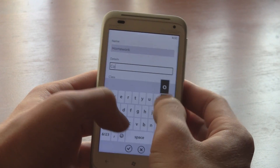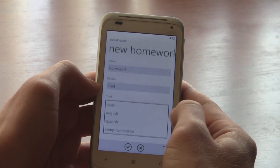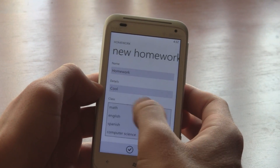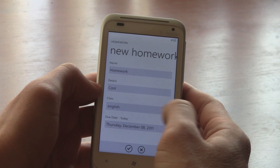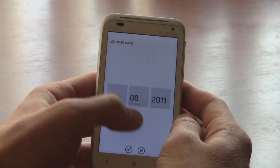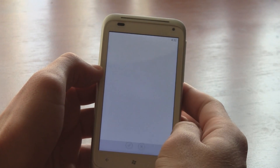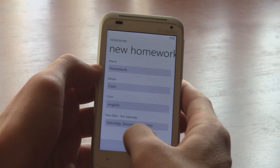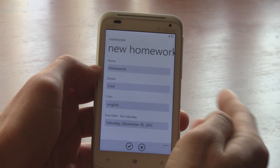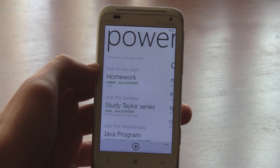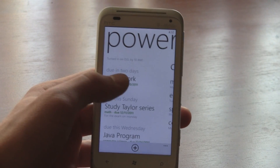typing is accurate and you can simply press return to jump to the next box on the page. Plus, the app automatically remembers your last selected class and date, so adding multiple assignments is a breeze.